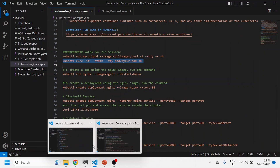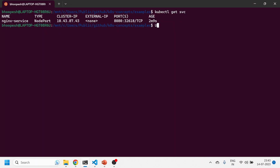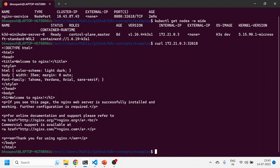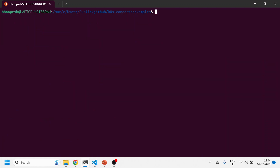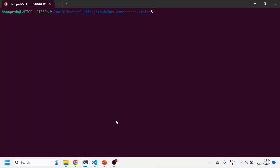Now suppose I want to access this service outside the cluster. I'll change the service type from ClusterIP to NodePort. The service has been created with NodePort. I'll run kubectl get nodes -o wide to get the IP of the cluster node. Then I'll curl that node IP with the NodePort number — 32618. I can now access the service from outside the cluster using the node's IP and port. The third important type is LoadBalancer.